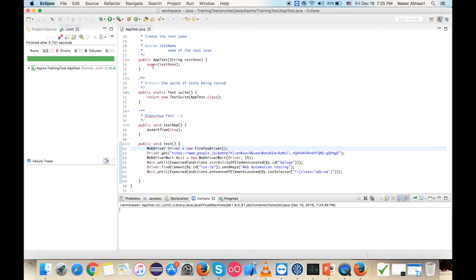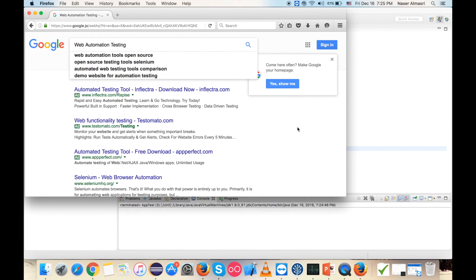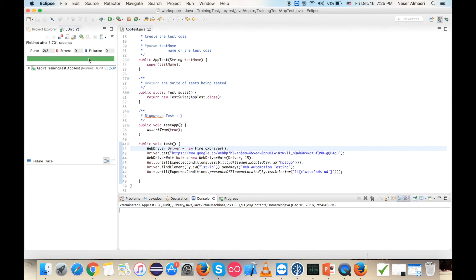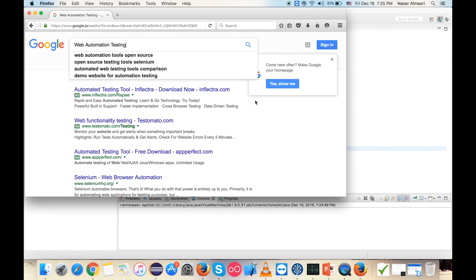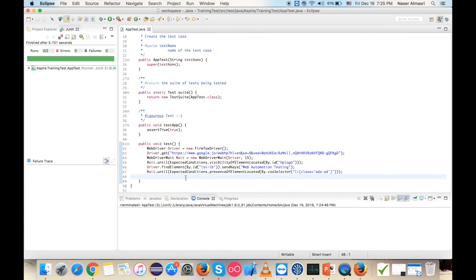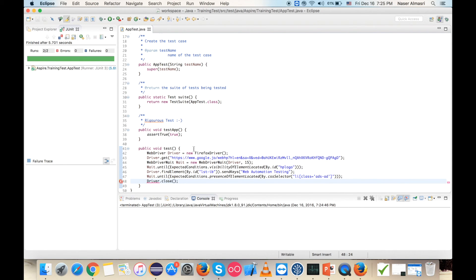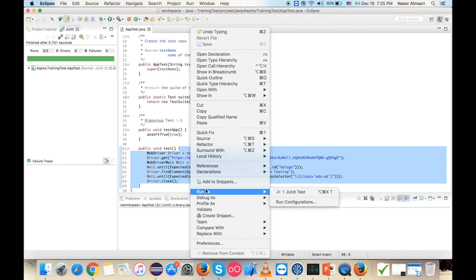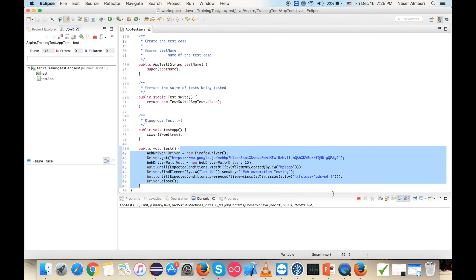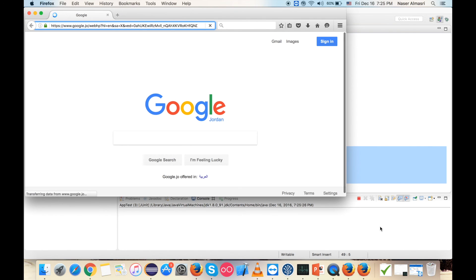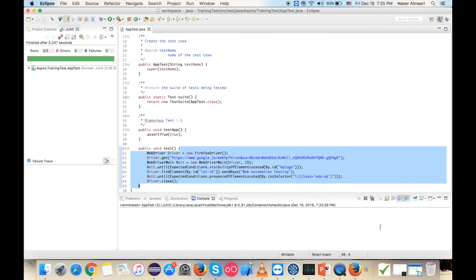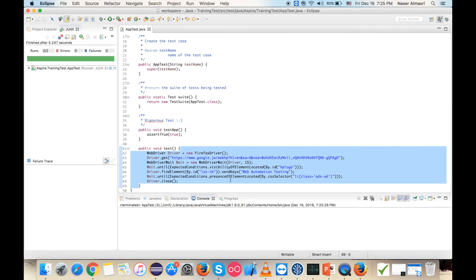We realize one thing: once the browser launches and the test is done, the browser is still open. To close it, I'll write driver.close(). I'll run the test again as JUnit, and this time everything works correctly and the browser is now closed. This is my small tutorial — hope you find it very helpful. Thank you for watching, I appreciate it.